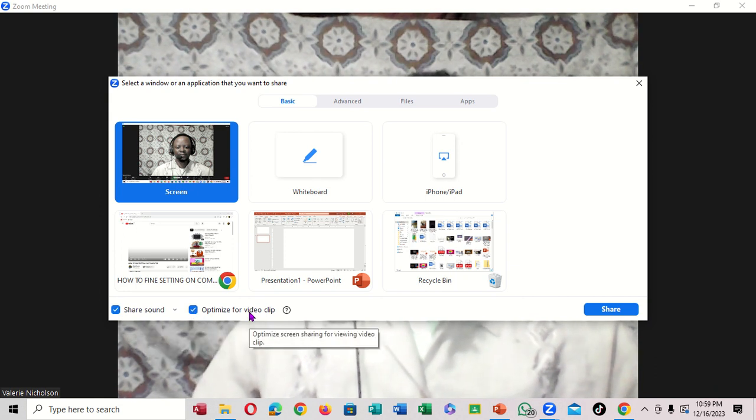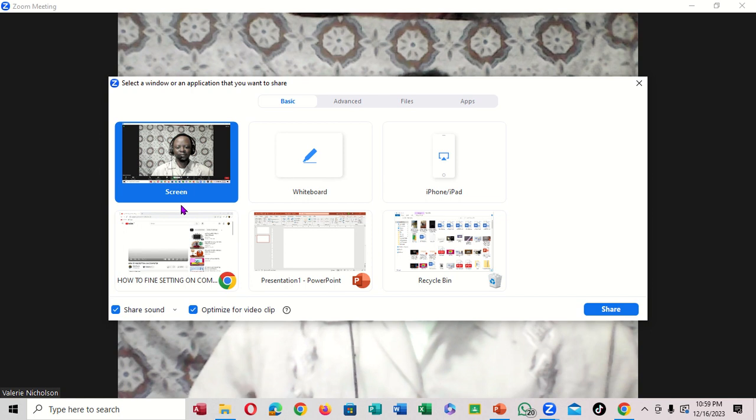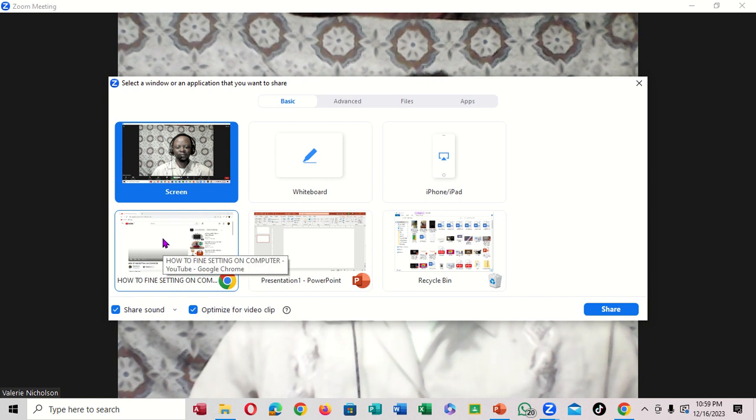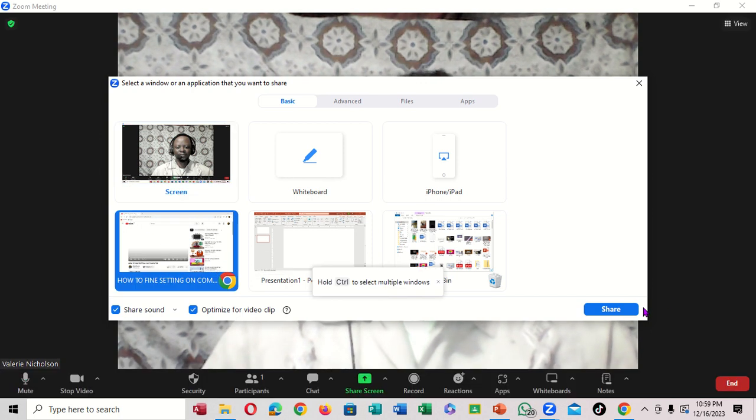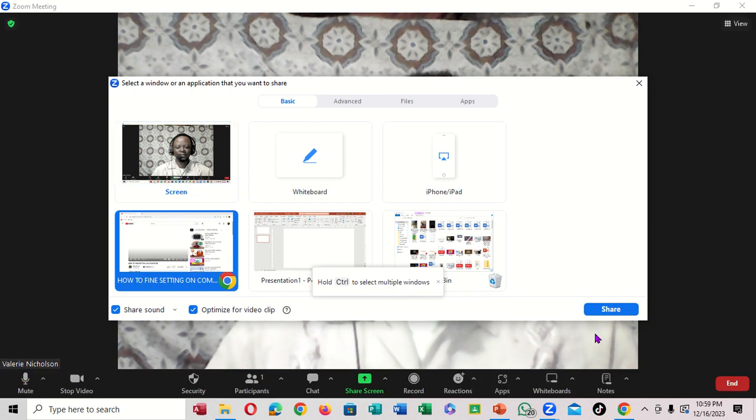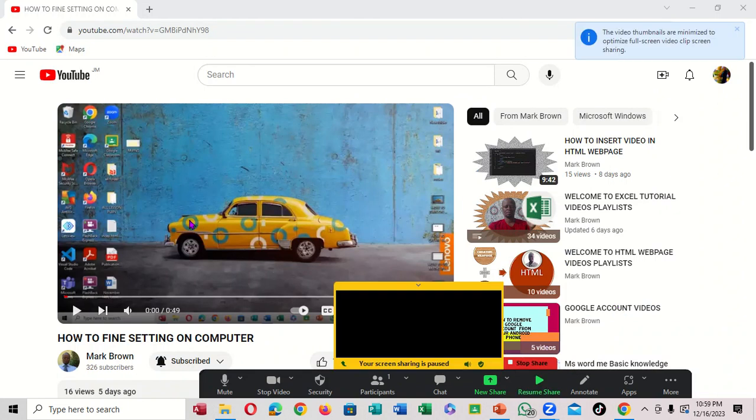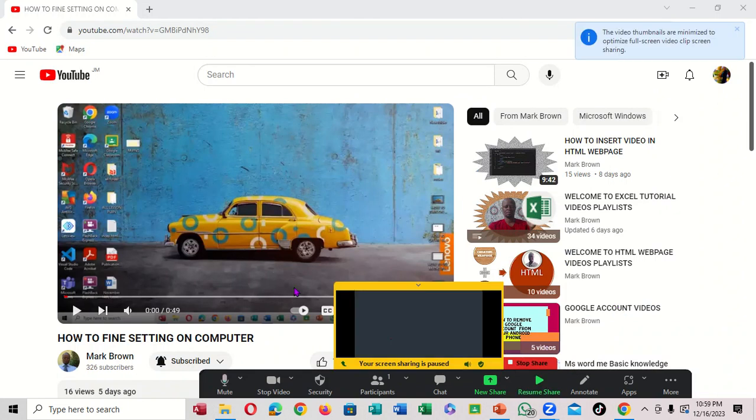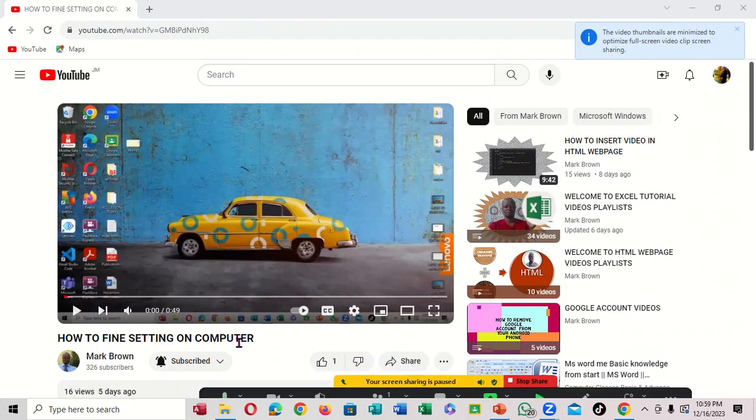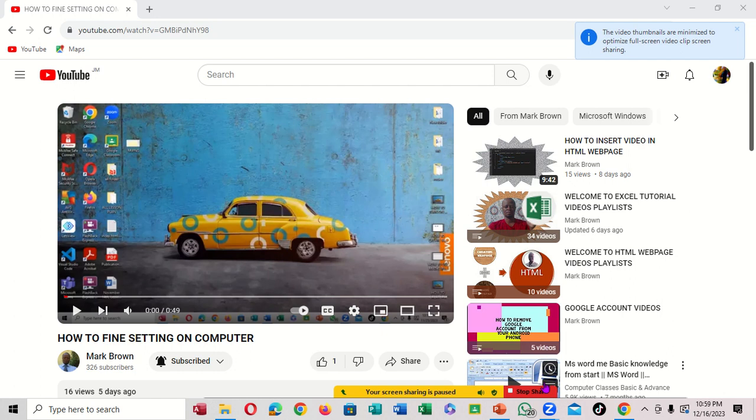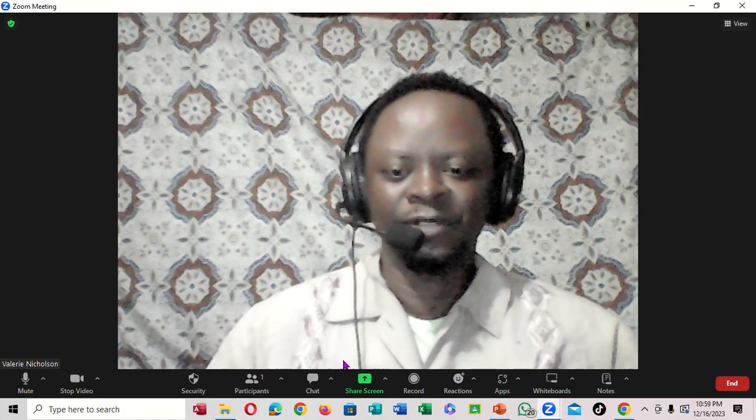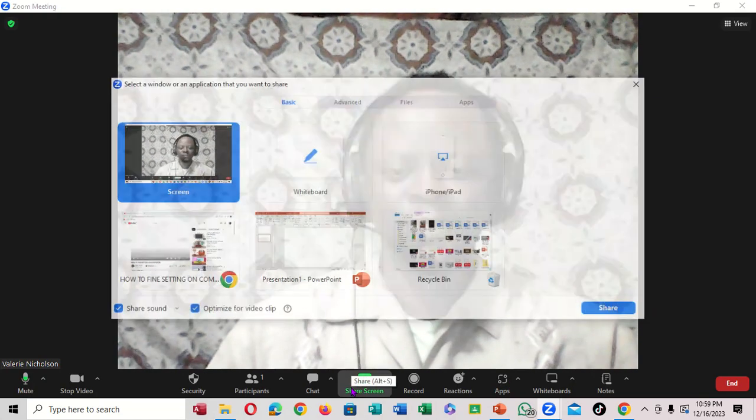All right, so this is a video. You click directly on the video, or you can click on this section here. You click on share. You notice it says this is a video, video right here. But if you don't want to share it that way, what you can do, you can go back.